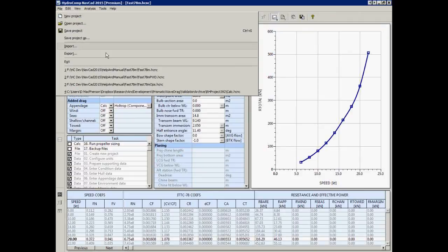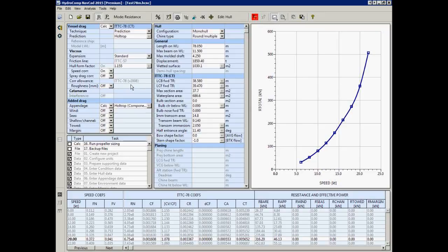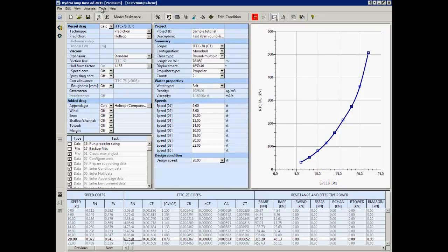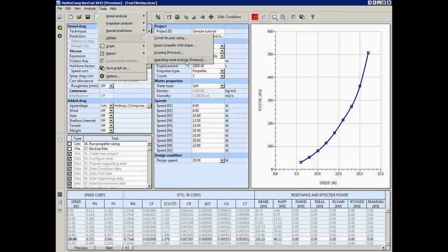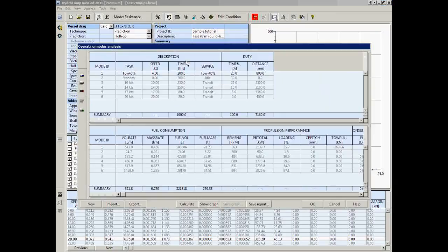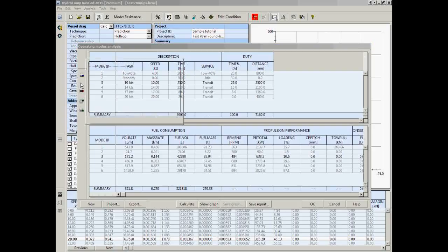The operating modes analysis allows you to turn both engines on, one engine off, or explicitly idle one engine. I'm going to open an operating modes file. Under Utilities, operating mode analysis, you'll see we have set up six different modes: a towing mode, a standby mode, and four different transit speed modes.